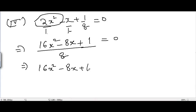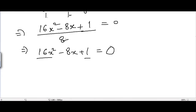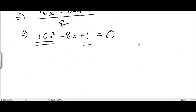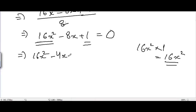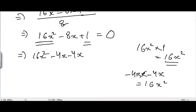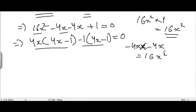Multiplying the leading and constant terms: 16x squared times 1 is 16x squared. We split minus 8x into minus 4x minus 4x; their product is 16x squared, so this works. Taking 4x common from the first two terms gives 4x minus 1, and taking minus 1 common from the last two terms also gives 4x minus 1. So we get (4x minus 1)(4x minus 1) equal to 0.